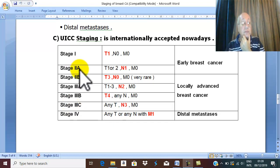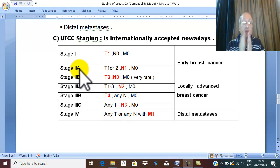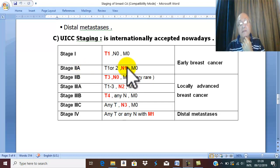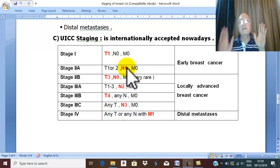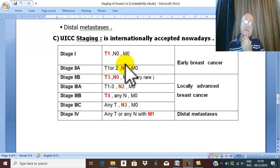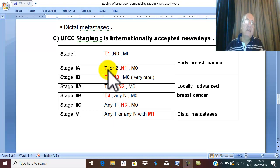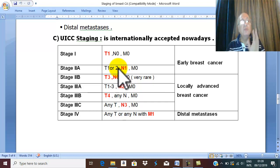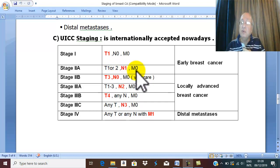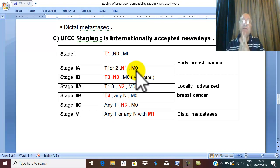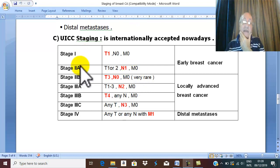In stage 2A, the main event is the appearance of mobile axillary lymph nodes. The tumor is T1 or T2, with mobile axillary lymph nodes, and M0. Stage one and stage 2A are early tumors.